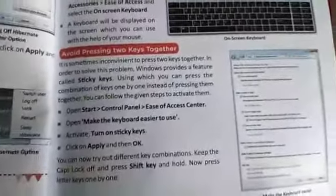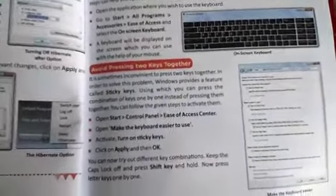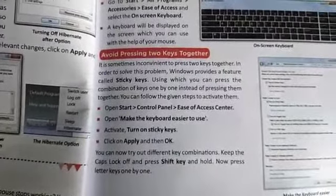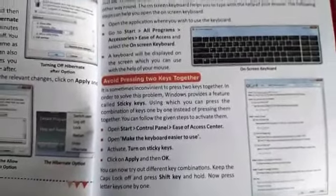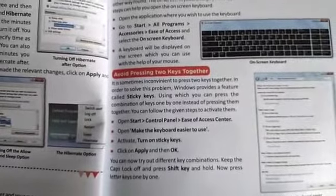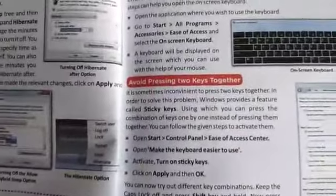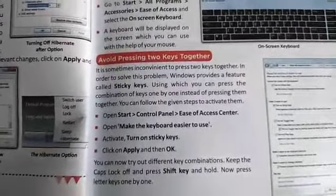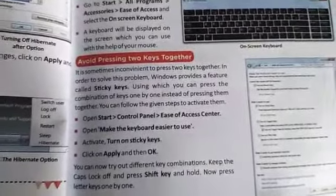Sometimes it is inconvenient to press two keys simultaneously. To solve this problem, Windows provides a feature called Sticky Keys. Using Sticky Keys, you can press the combination of keys one by one instead of pressing them together.